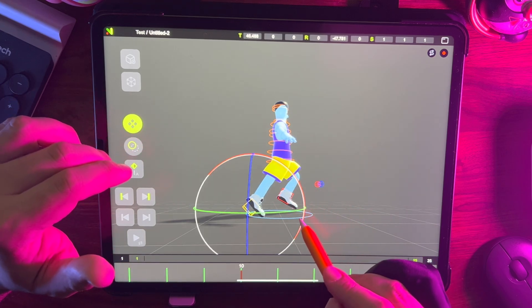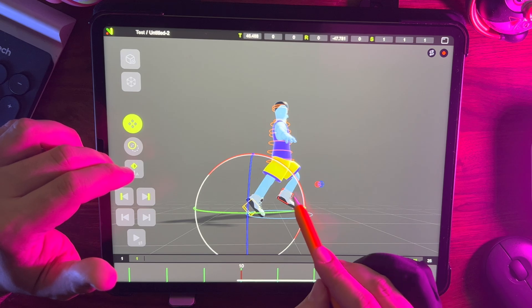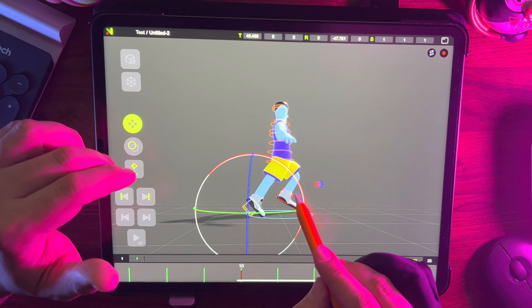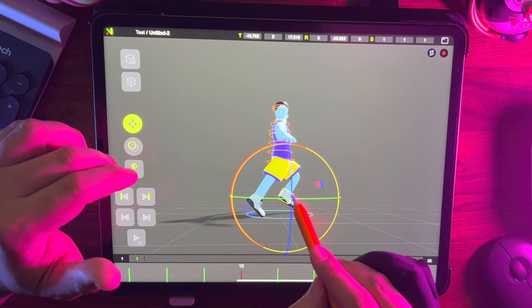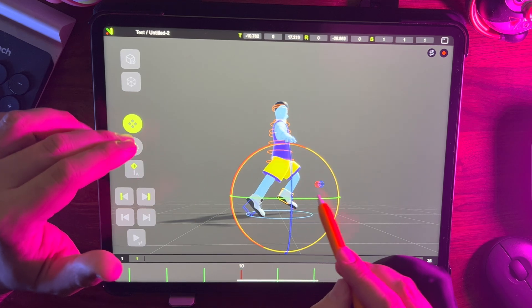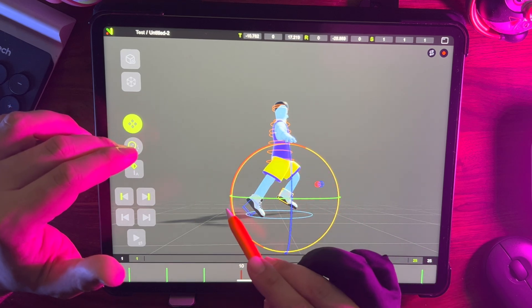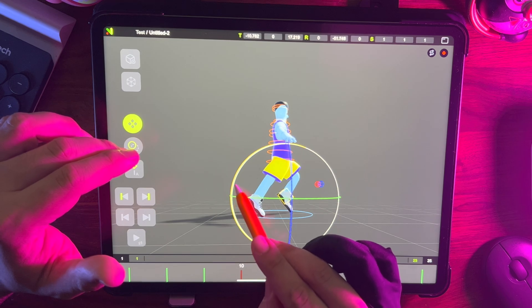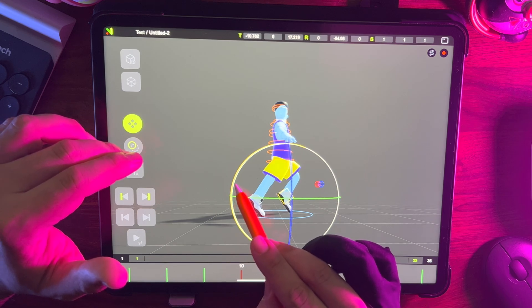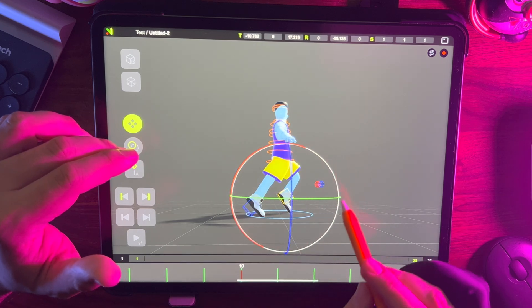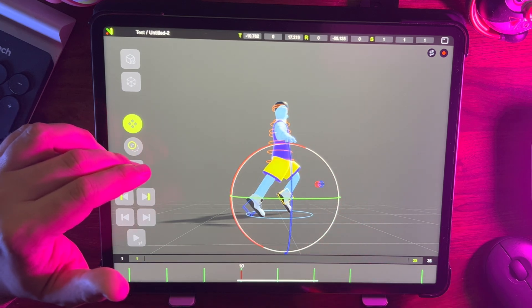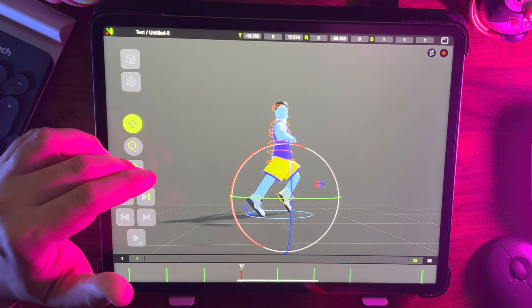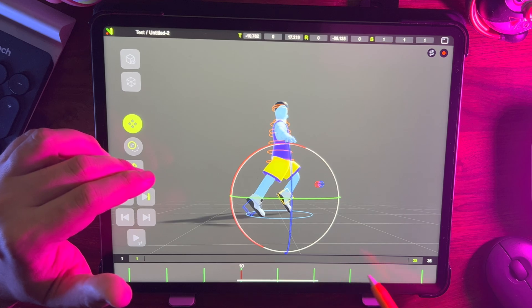Now go to frame 10 and move the hips up and adjust them as shown in the video. Then mirror this position manually in frame 22.